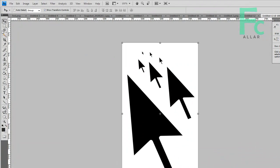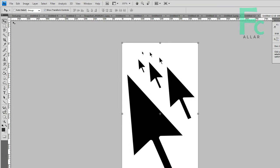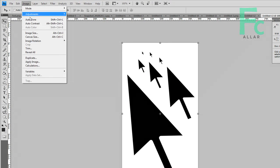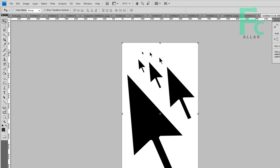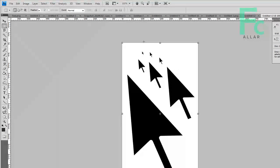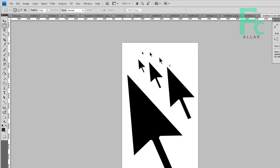You know what, I like that black. So I want to go ahead and take the eraser tool.